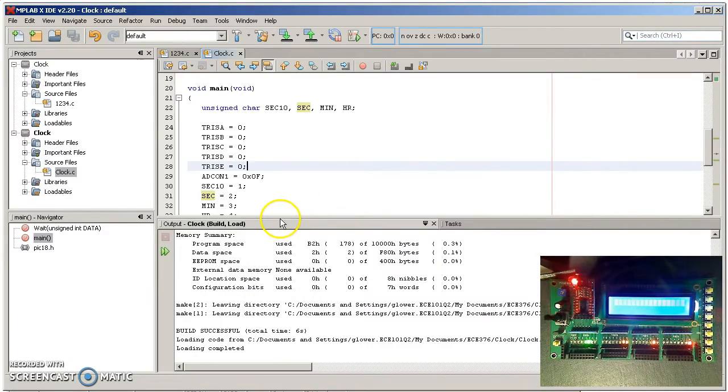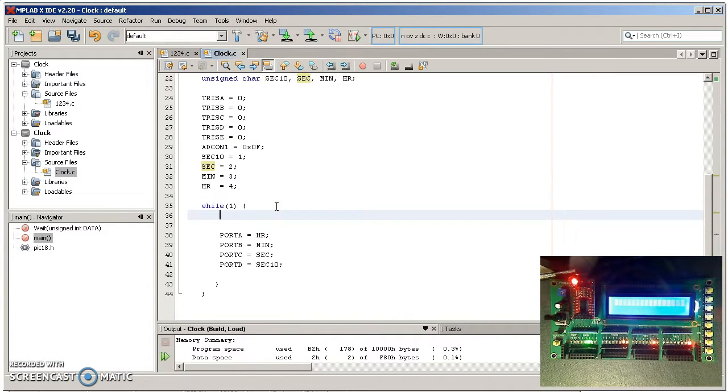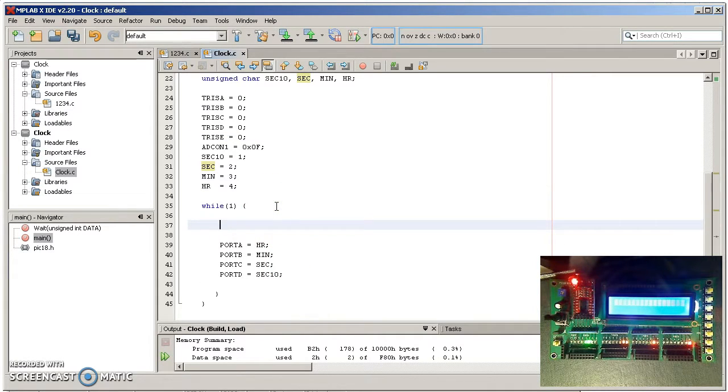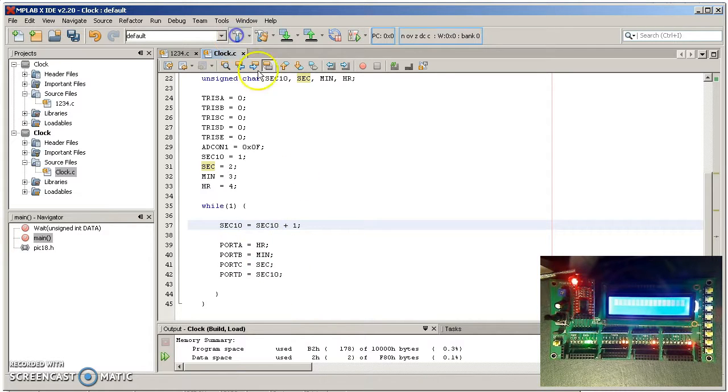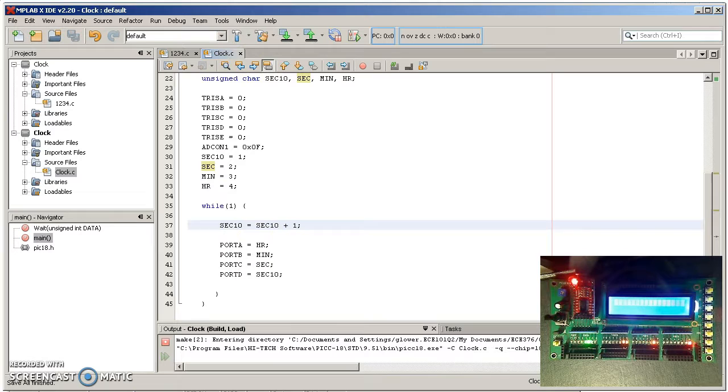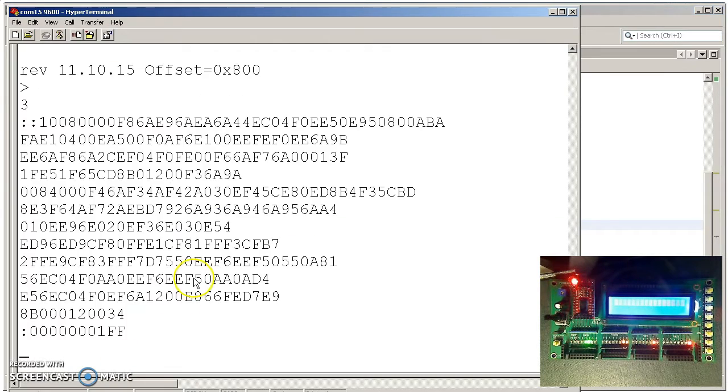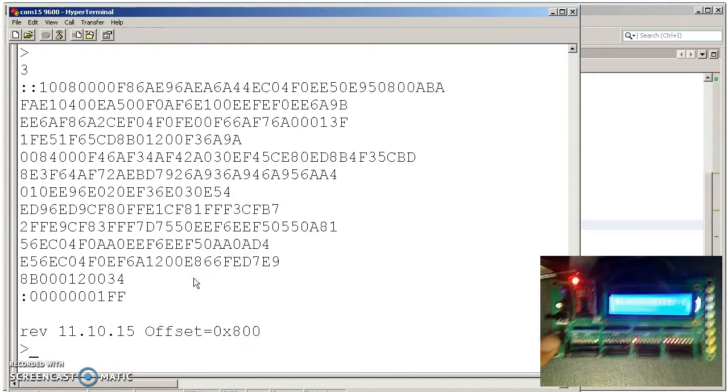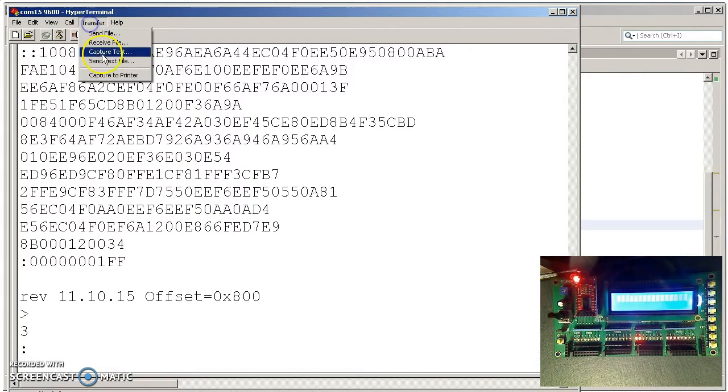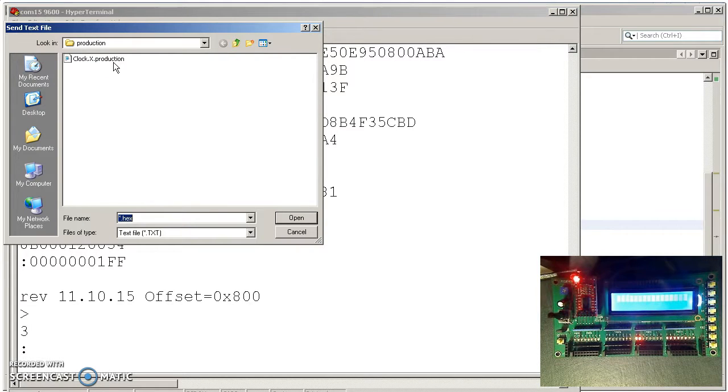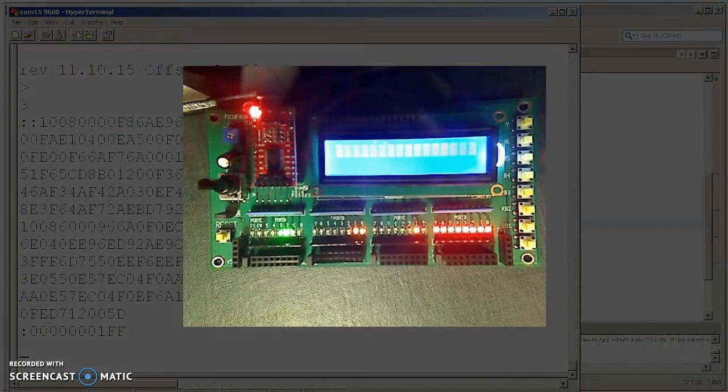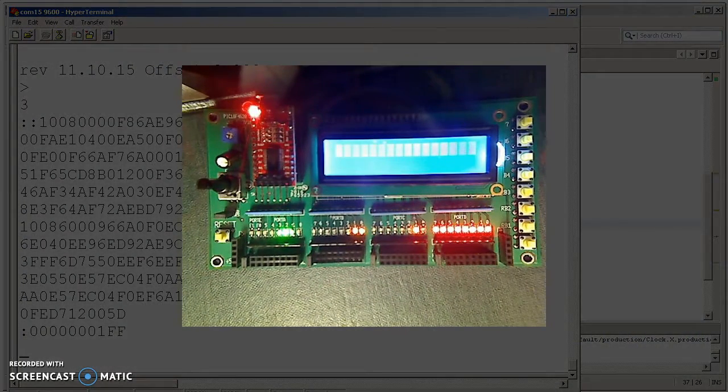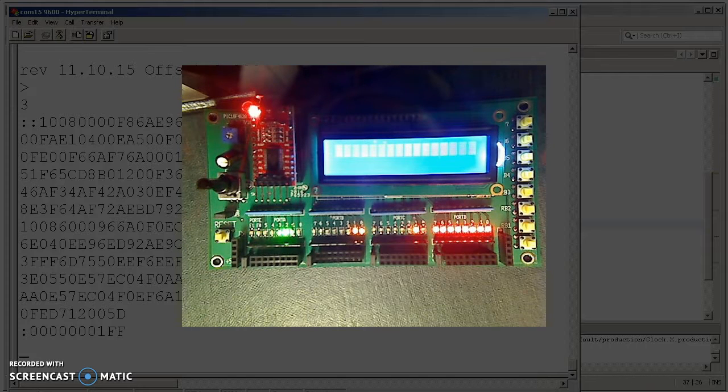To do that I could say, I'm just going to count every time a loop. Sec10 is going to increment by 1. Compile. Done. Download. Transfer. Send text file. Conveniently, it remembers what directory I was in, so I just have to keep on finding the hex file again. This is counting the tenths of seconds really, really fast. It's so fast you can't see it. I need to throw in a wait.